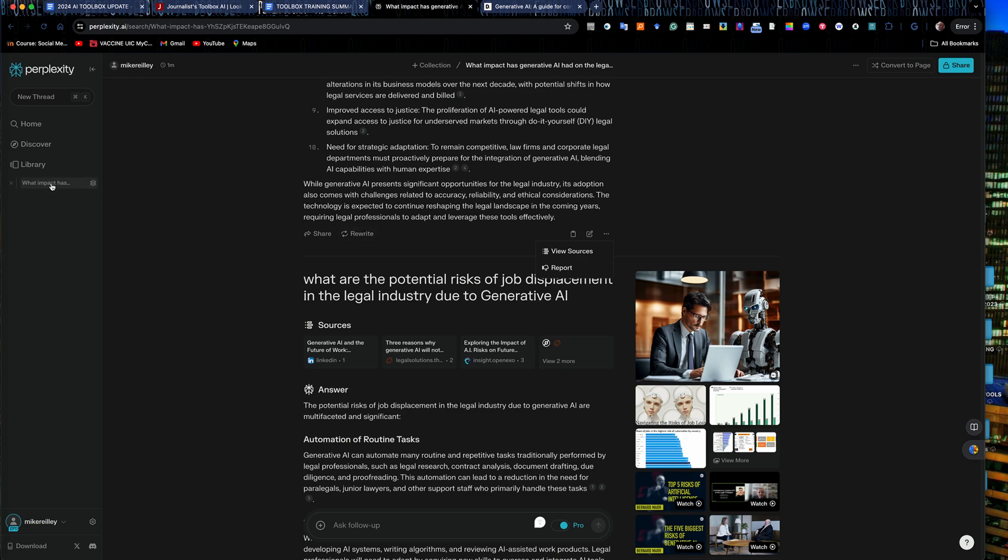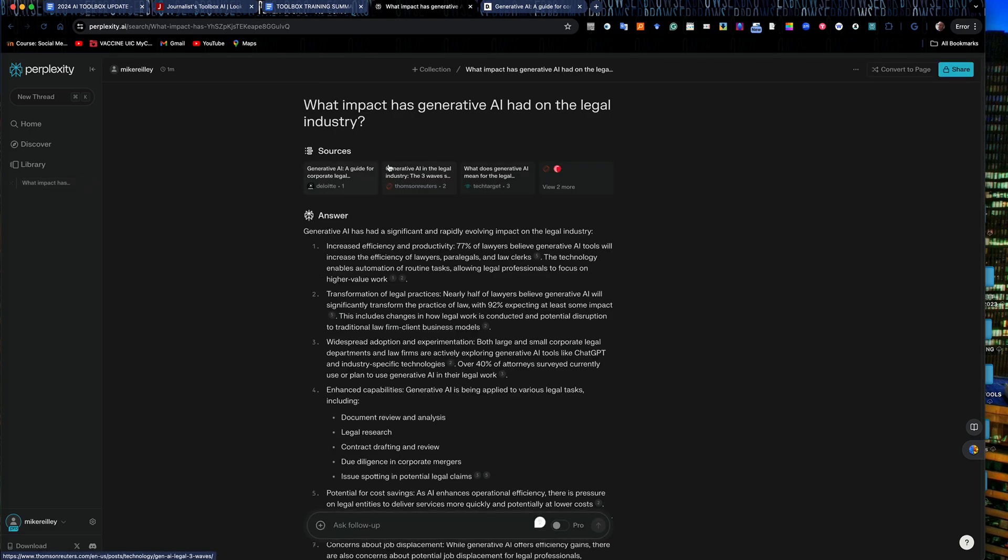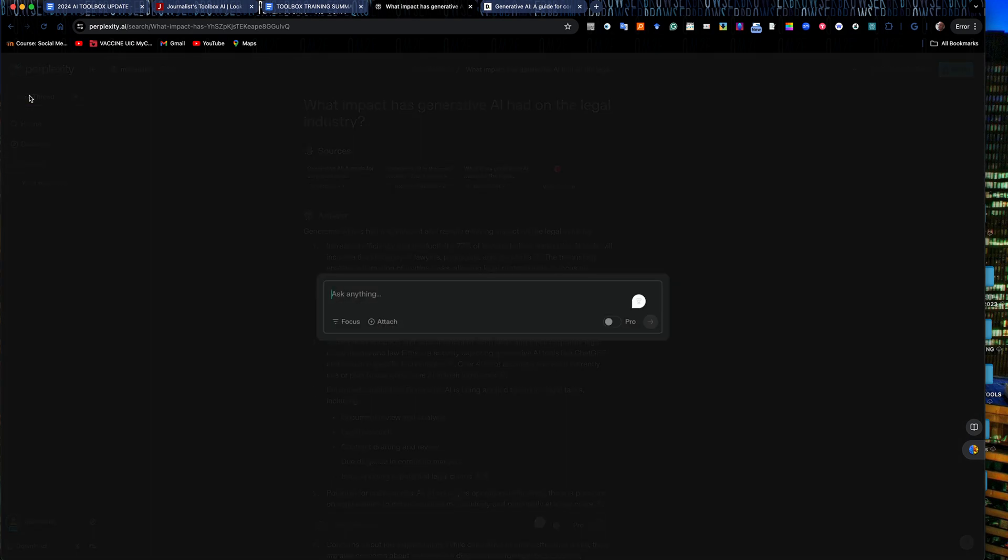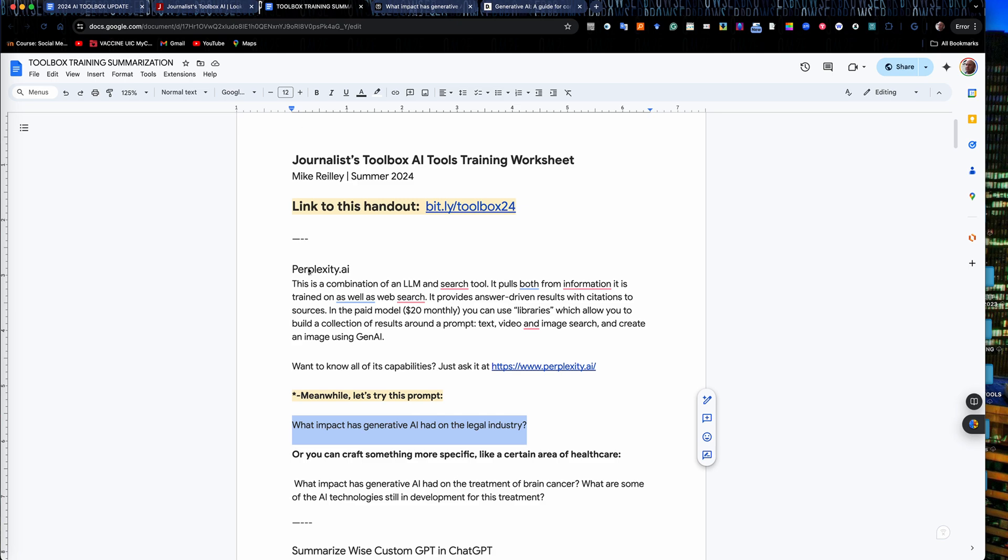So again this is a really good place over here, the library. You can go back and find your queries in here. You can start a new thread here and then I could go in and ask whatever. I got to turn on my pro account here and I can go in and do this second one which is a little more specific.